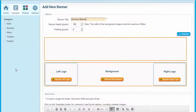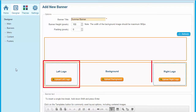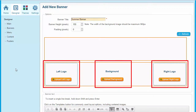When you edit the banner, you have the choice of uploading graphics or choosing existing system graphics. You can also generate your own text. If you prefer to design a simple graphic, you can simply upload this as the background image. Alternatively, you can have a left logo, right logo, background image, and text, which will combine to create your header.